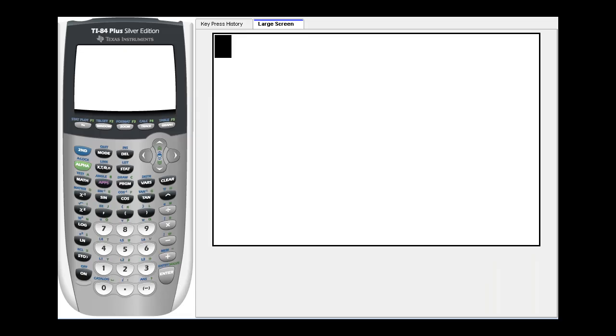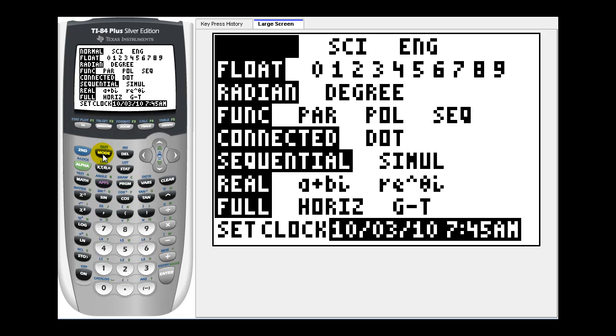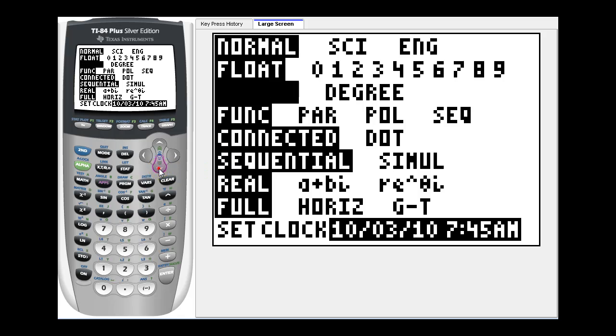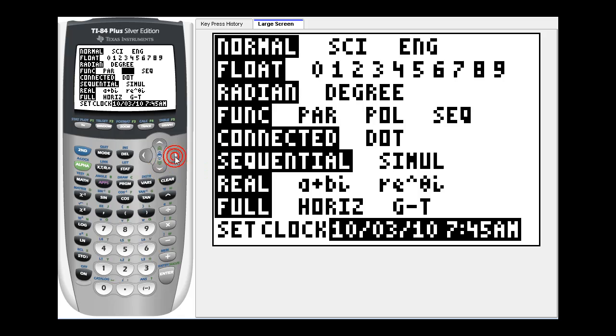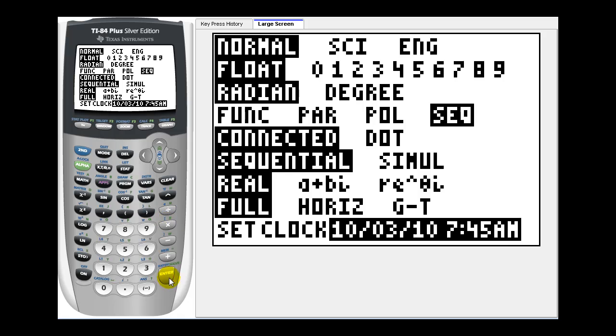Let's start by considering the harmonic series. If we have our graphing calculator, the first thing we need to do is put the calculator in sequence mode. So if we press the mode key and the fourth row, we want to highlight SEQ for sequence mode. We hit the down arrow and then right arrow over to sequence, press enter. Now it's in sequence mode.